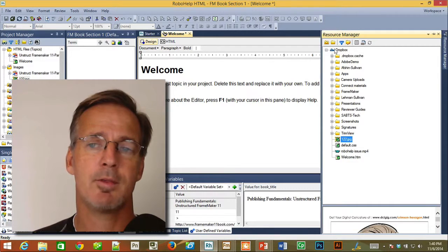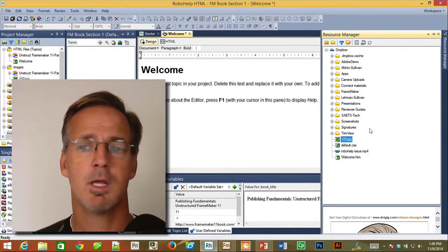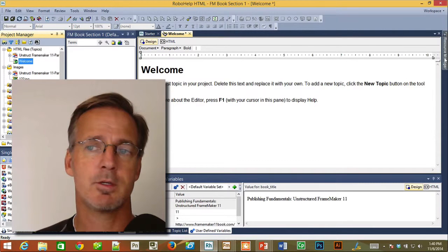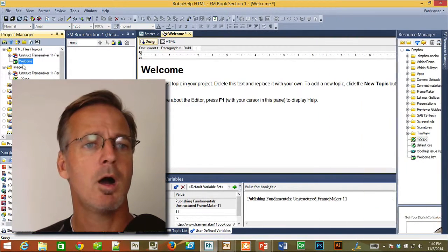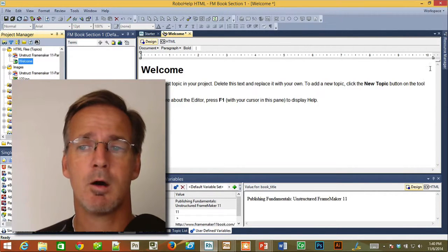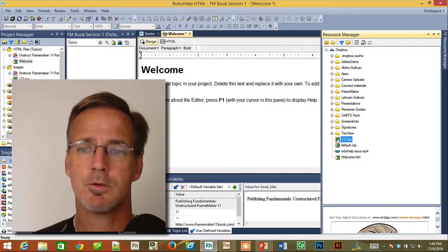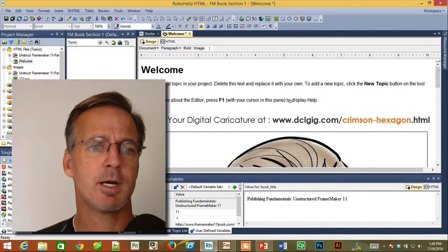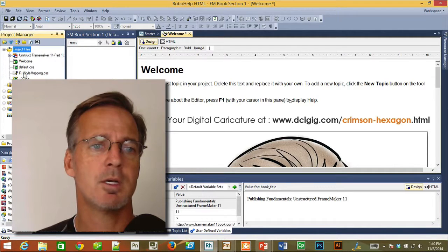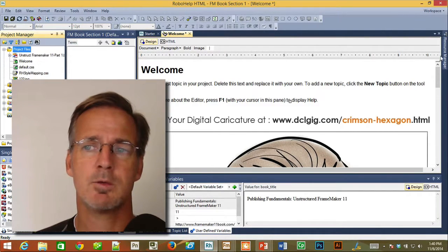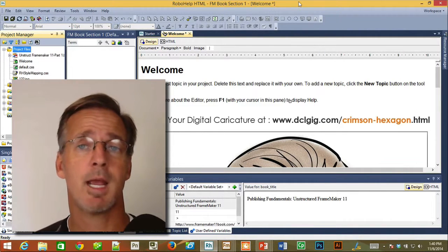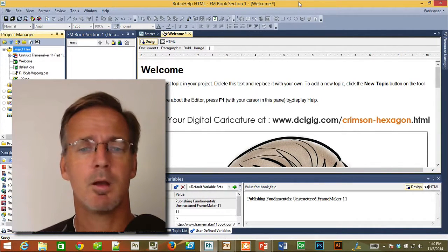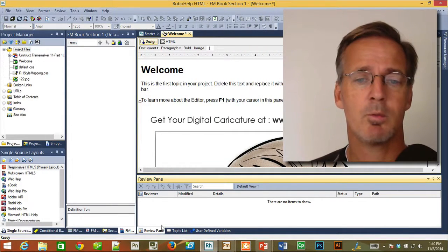Looking over at RoboHelp, we took a pass at the Resource Manager — the ability to add Dropbox and other services using the Add Shared Location option. You can take a topic and drag it into the Resource Manager. You can also take an image and drag it into your topic from the Resource Manager. When you do that, it shows up in the images directory, and in the project files it shows up with a little green check indicating it's up to date — and it's available to anyone with those same Dropbox permissions.